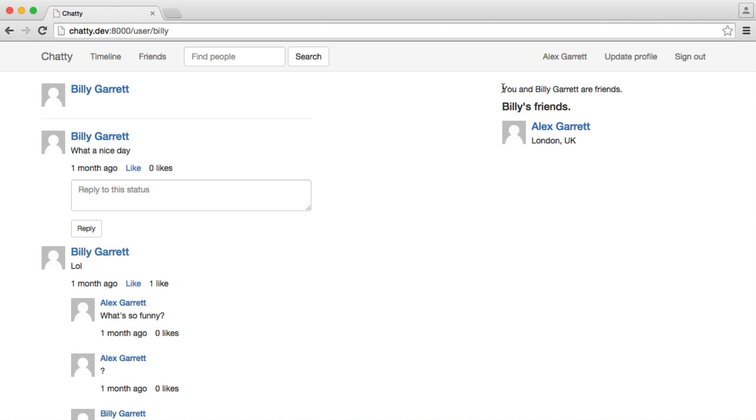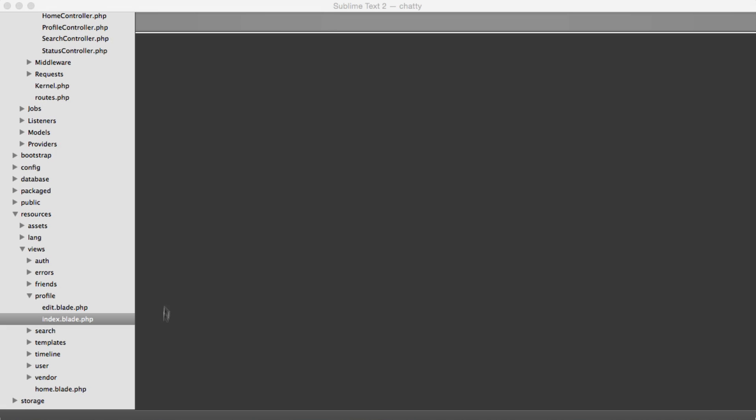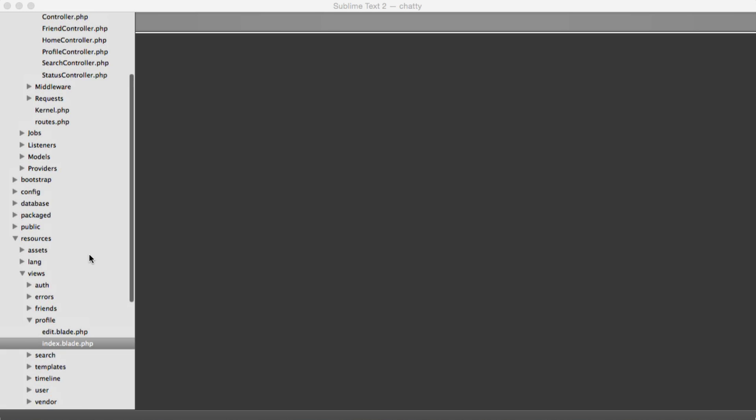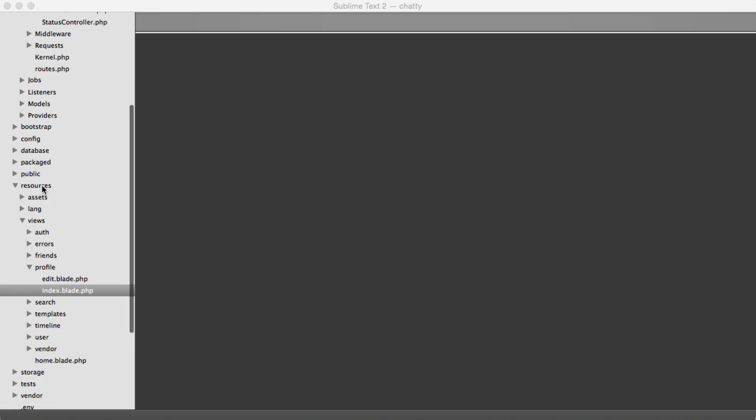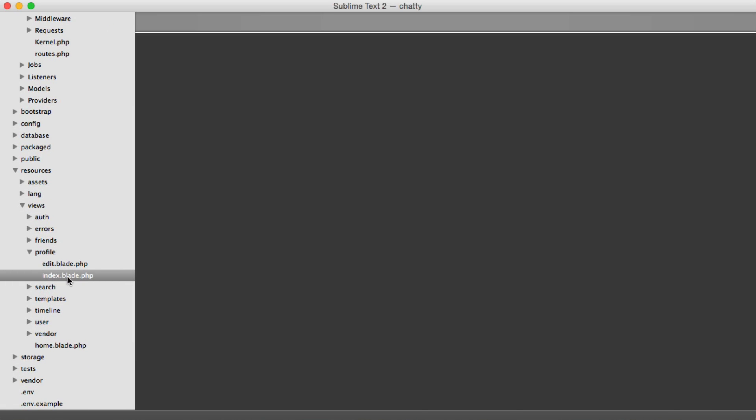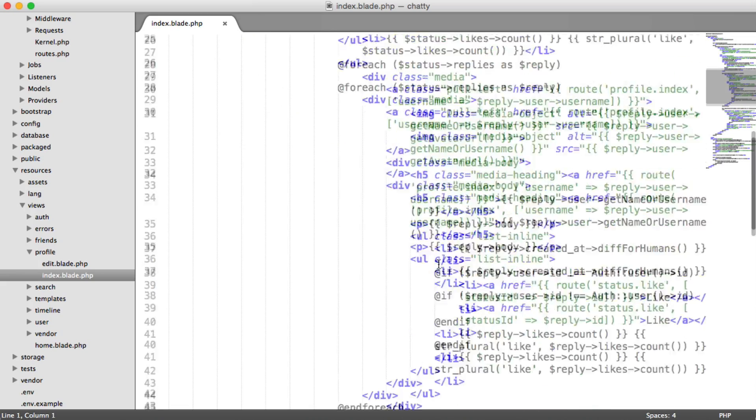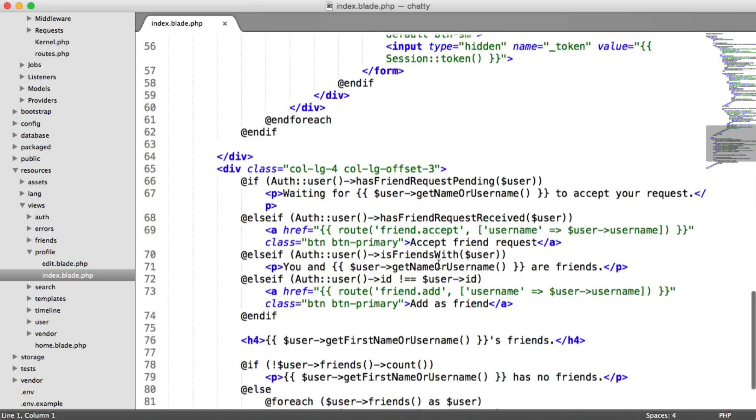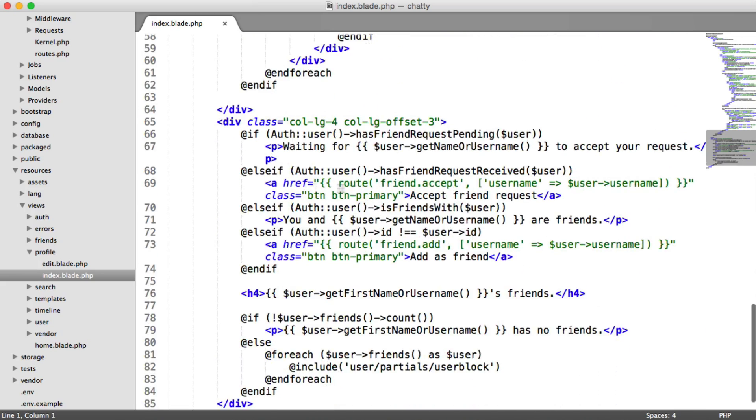The first thing that we're going to do is we are going to place a button under this just to say delete friend or delete or whatever you want it to say. So under your views, we want to go under profile and index. That's where down here we have all this logic to determine what kind of state we're in. And this part here is you and the other user are friends.